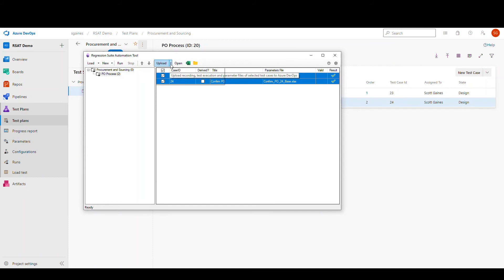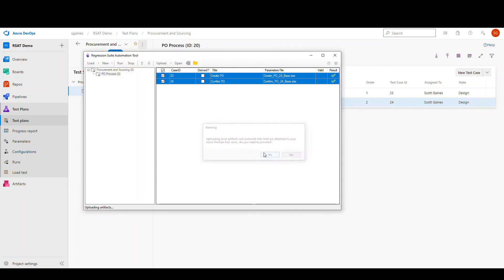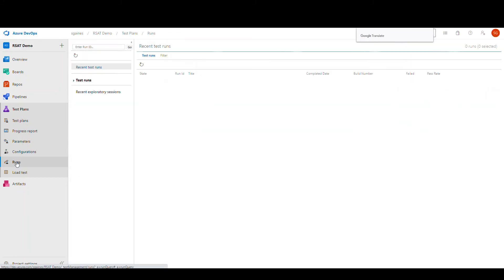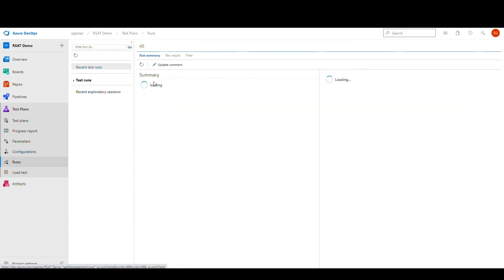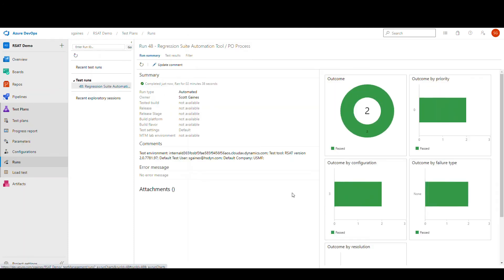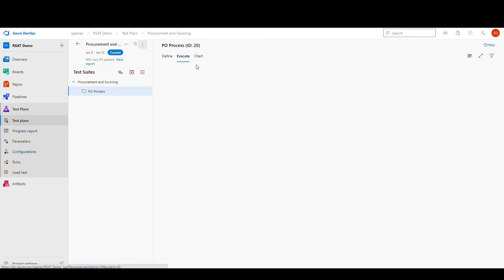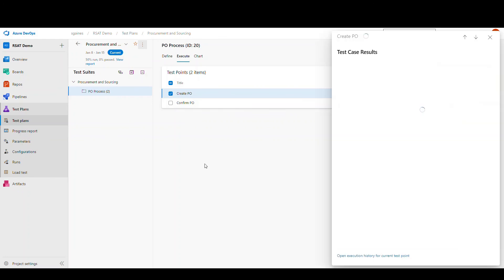If you've changed your parameter files you can upload them back to Azure DevOps to save them there. After the tests have run, go to Runs in Azure DevOps to see that the test ran successfully. If there are errors, you'll get screenshots and details to help diagnose why it failed. Back in the test plans on the Execute side, you can see the history — for example, I've done two runs on the Create PO test case and both passed.